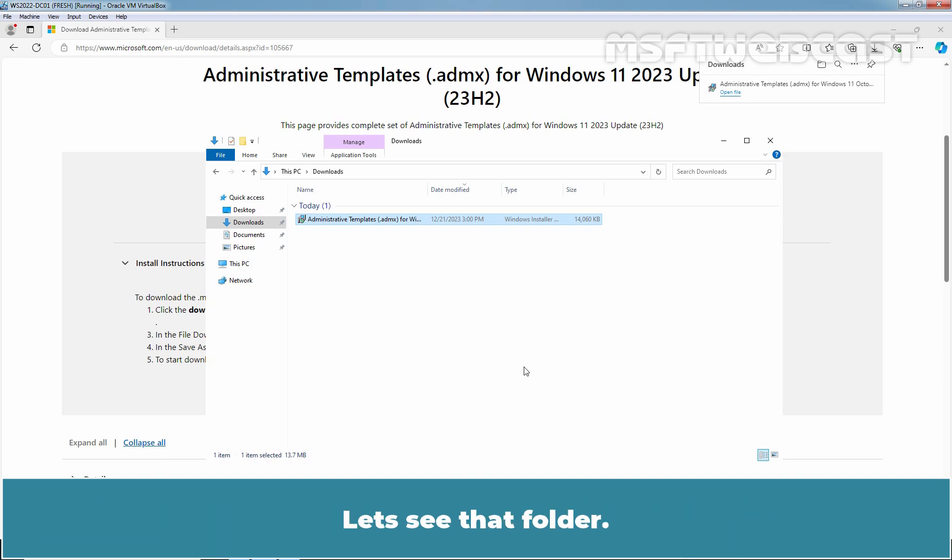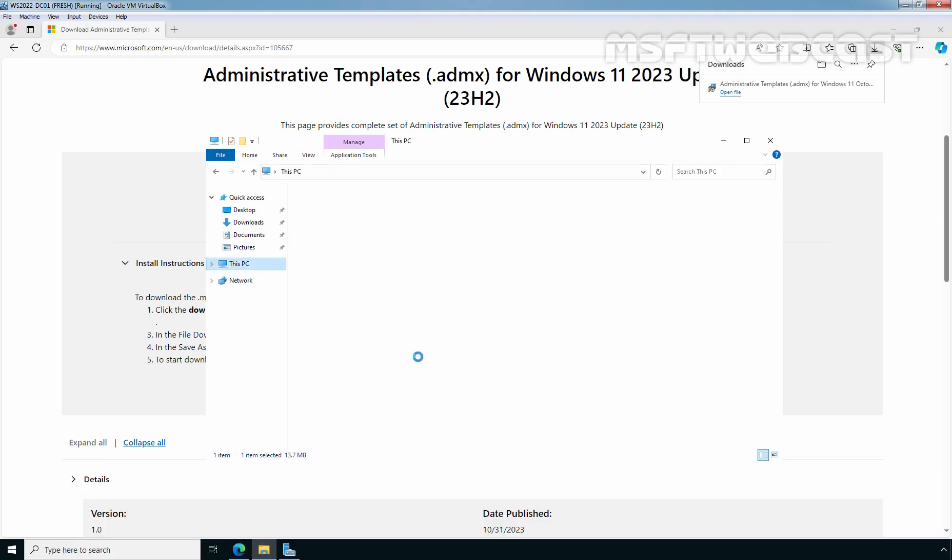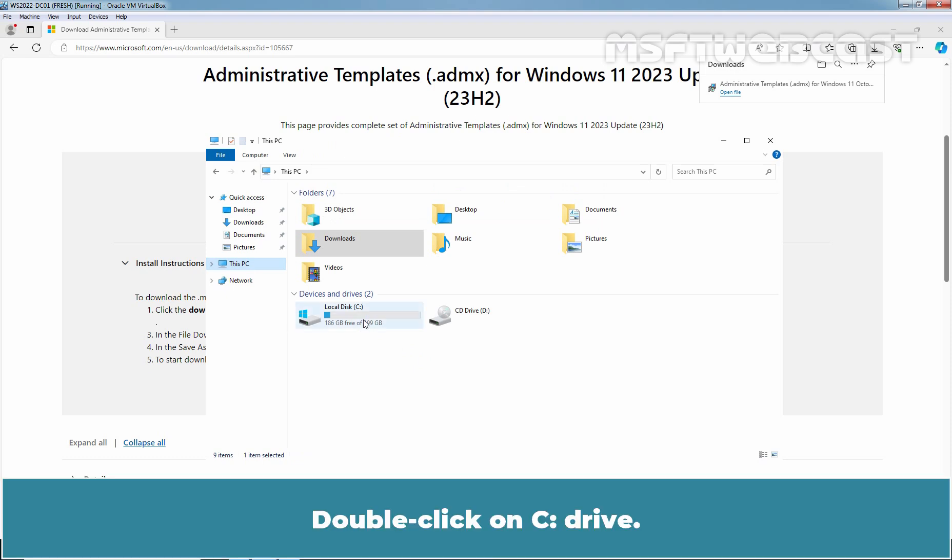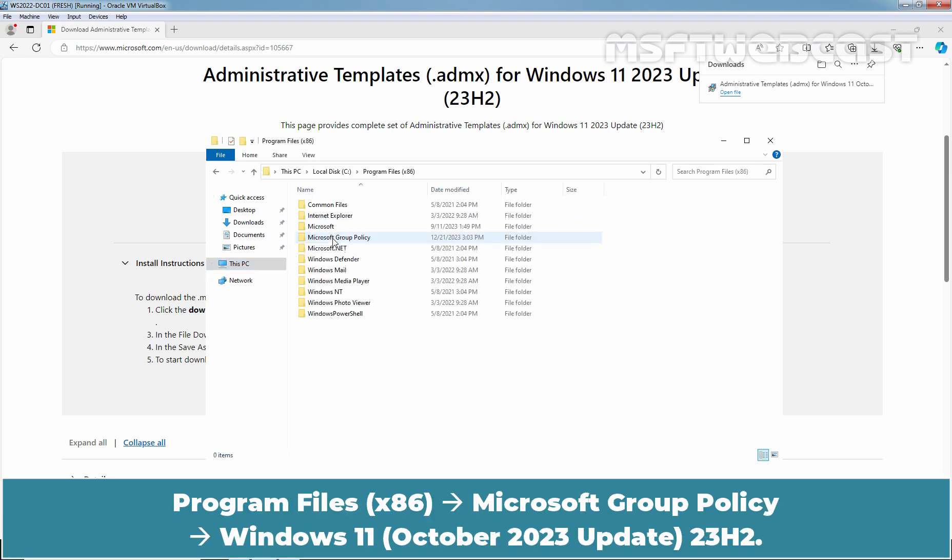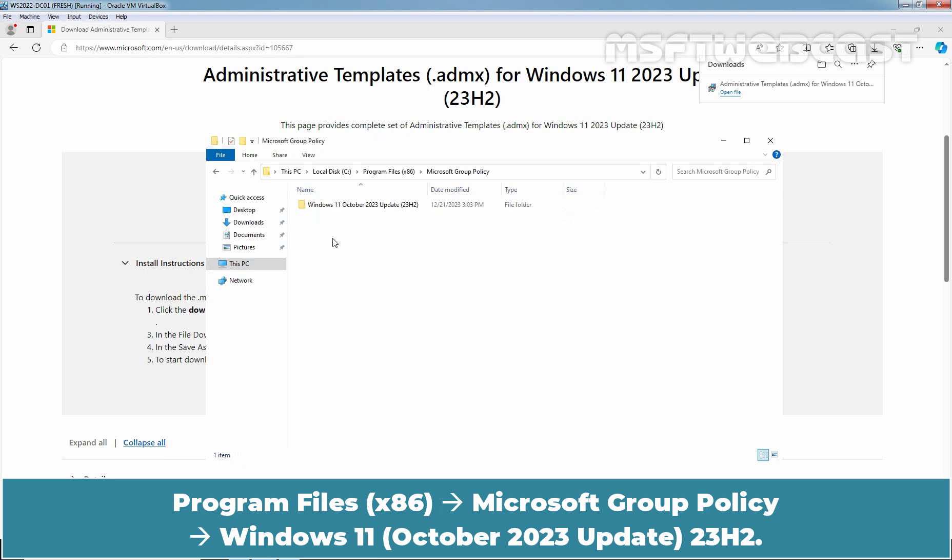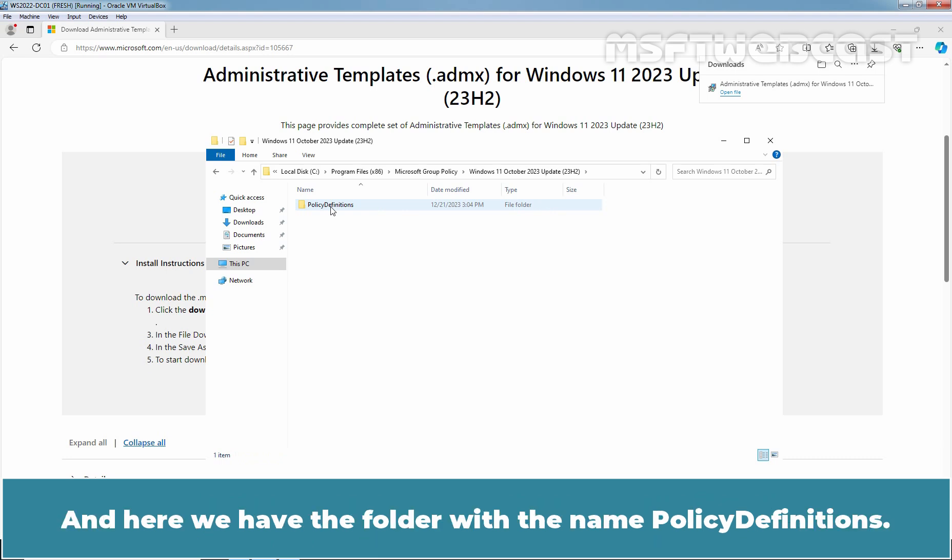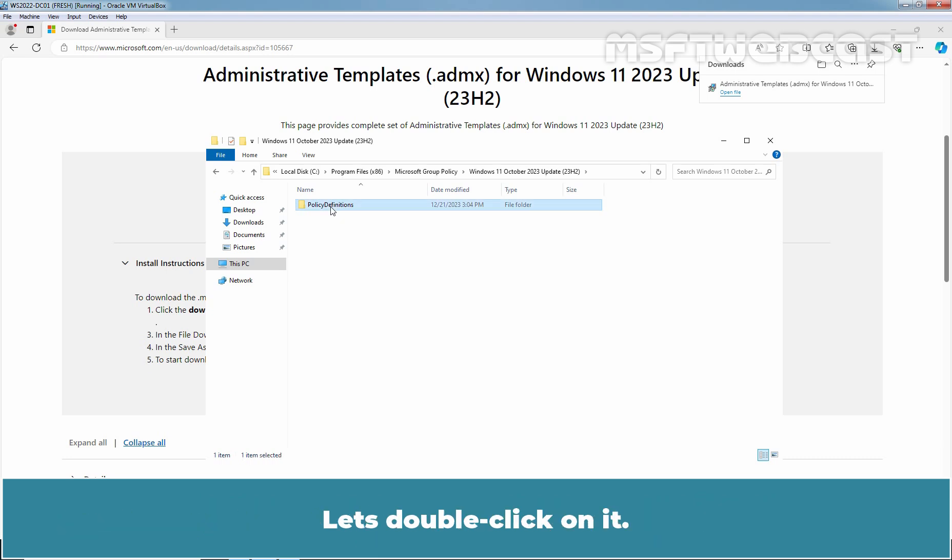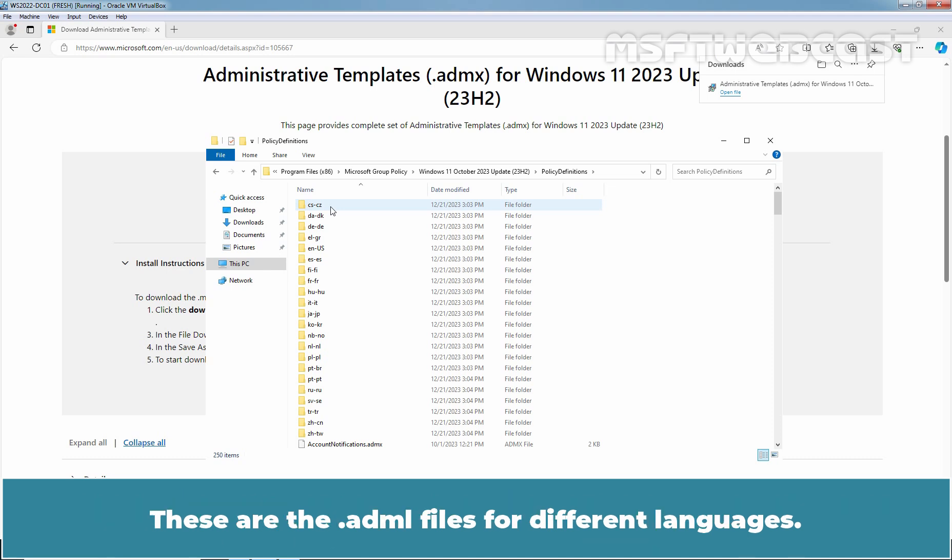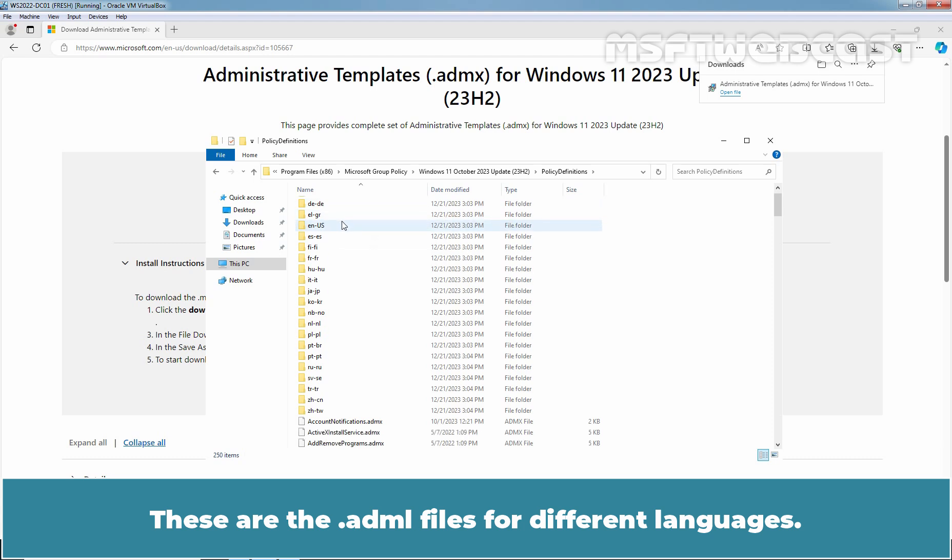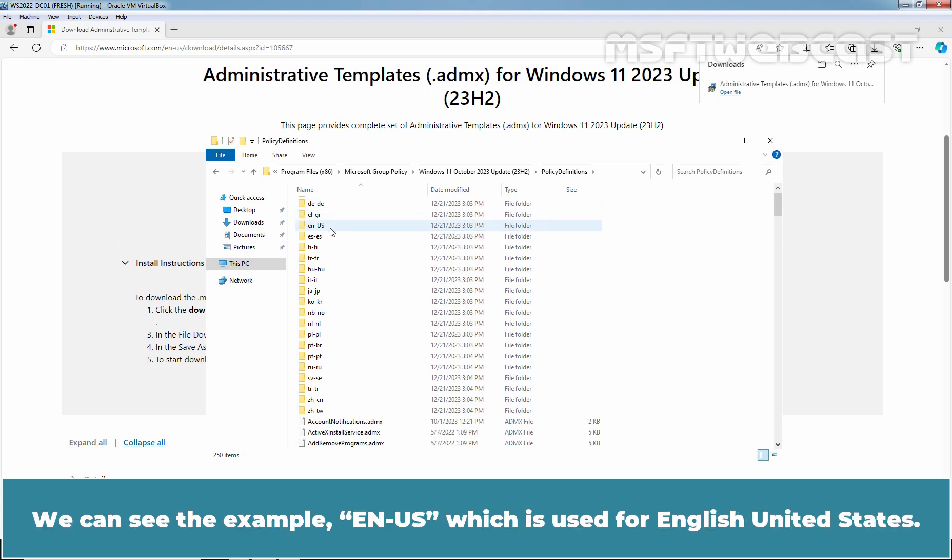Let's see that folder. Click on This PC. Double click on C DRIVE, Program Files x86, Microsoft Group Policy, Windows 11 23H2 and here we have the folder with the name Policy Definitions. Let's double click on it. Each of the downloads include the Administrative Templates for Windows 11 23H2 in the different languages. These are the ADML files for different languages. We can see the example ENUS which is used for English United States.